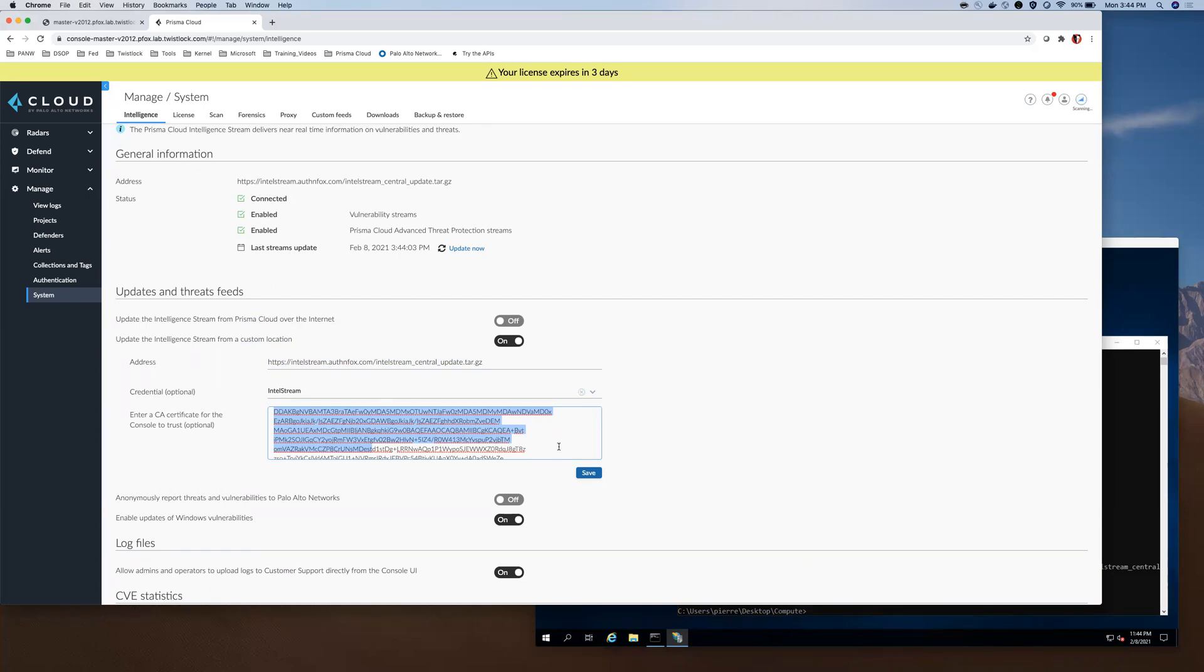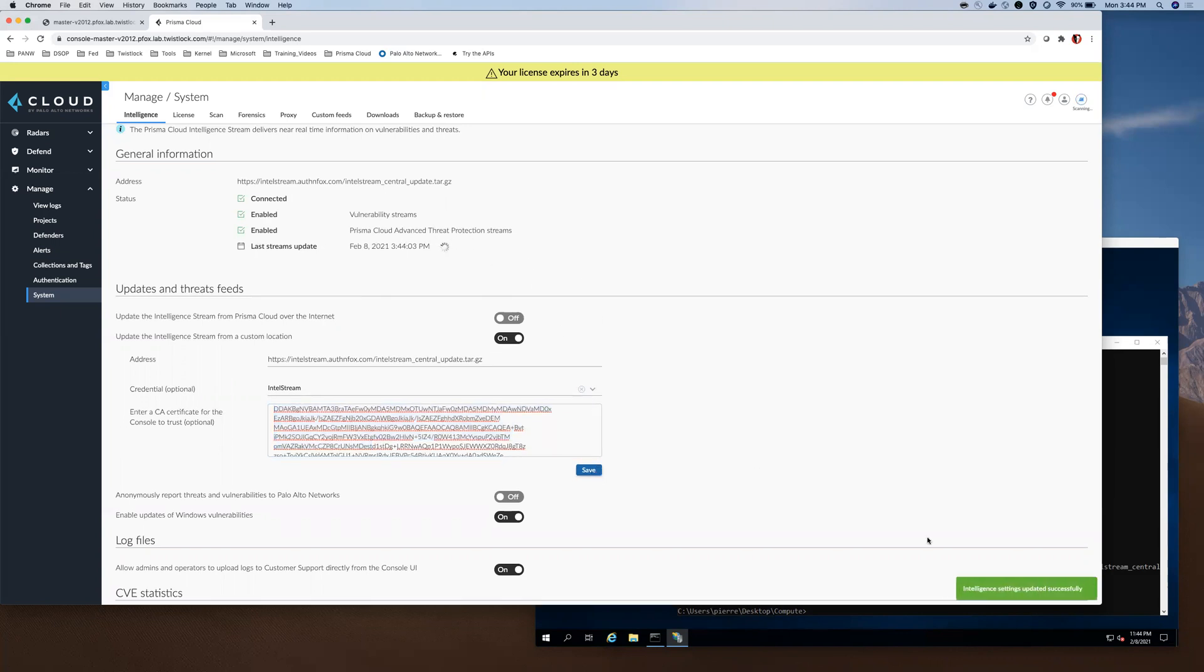So as you can see, as I saved, as I made those configuration changes it has already gone out to pull and I can see my intelligence stream has successfully updated.